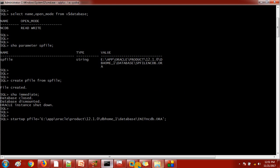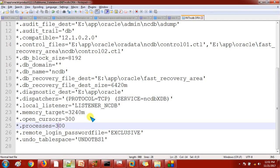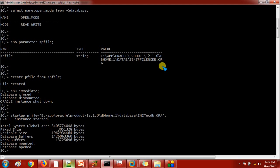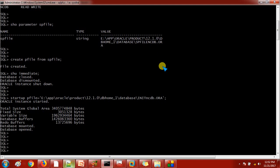Now our database is starting with the P file. We have already made changes to the P file — previously the processes count was 200, then we changed it to 300. Currently the database is in mount stage, and now it will take the path of the data files and move to open stage — it is taking some time. Then we will check whether our database started with the SP file or P file using the same command — we should not get any output.